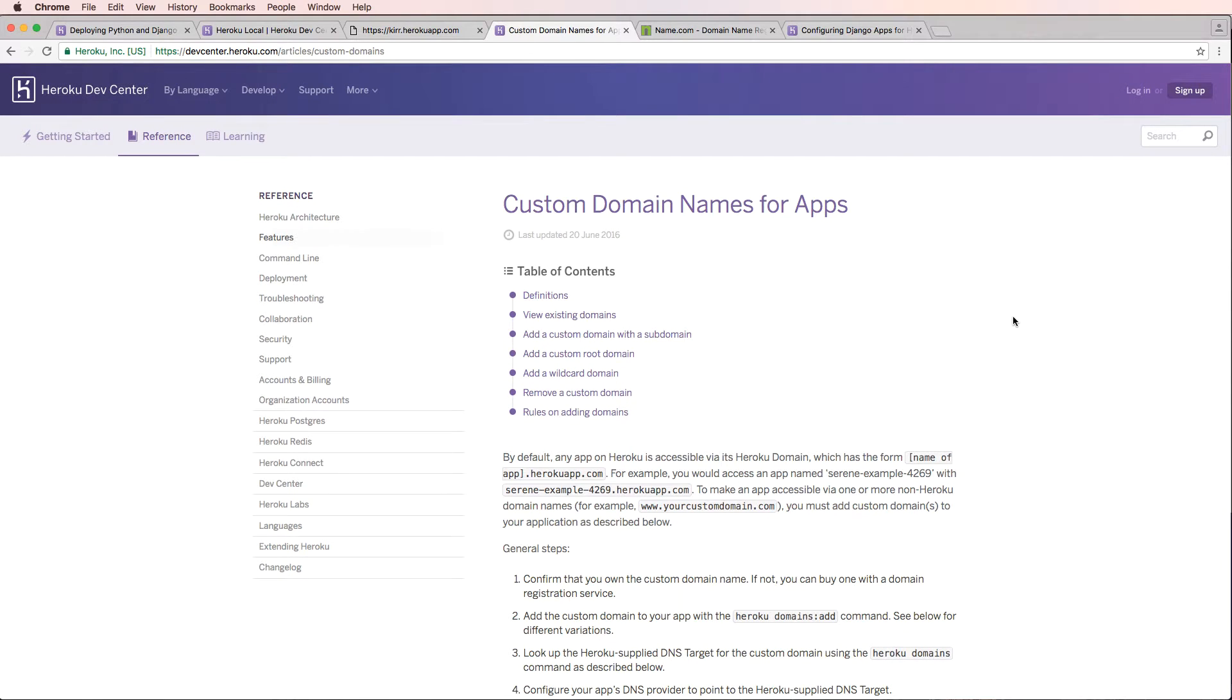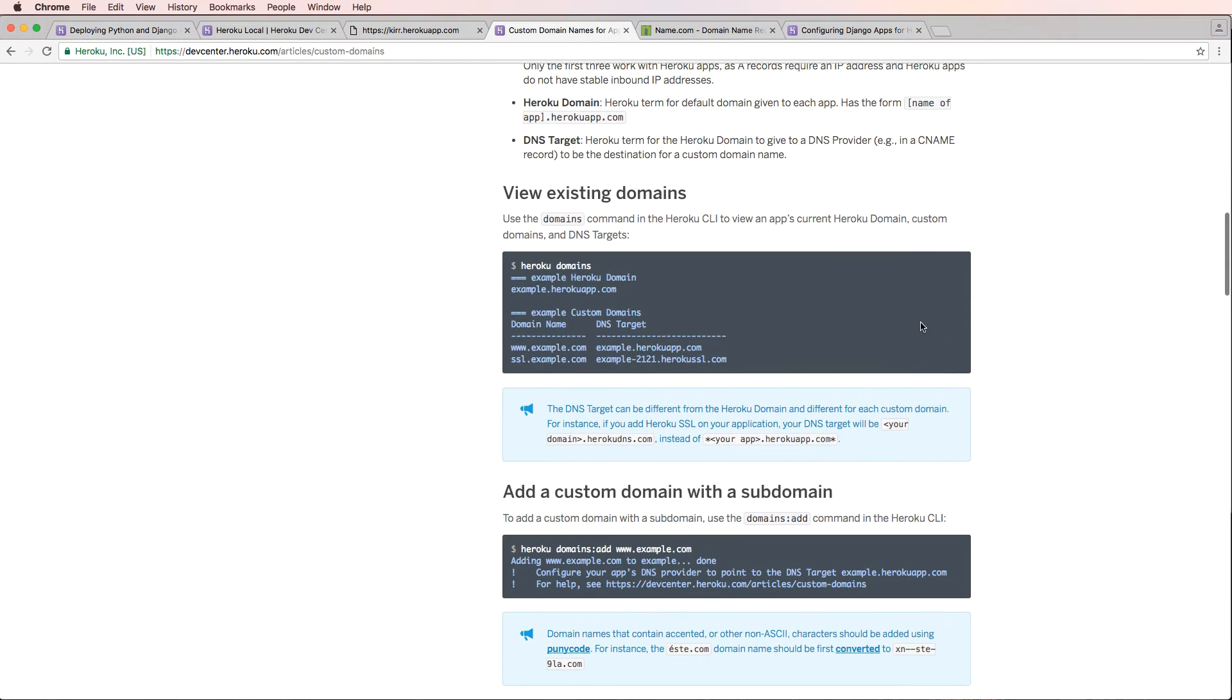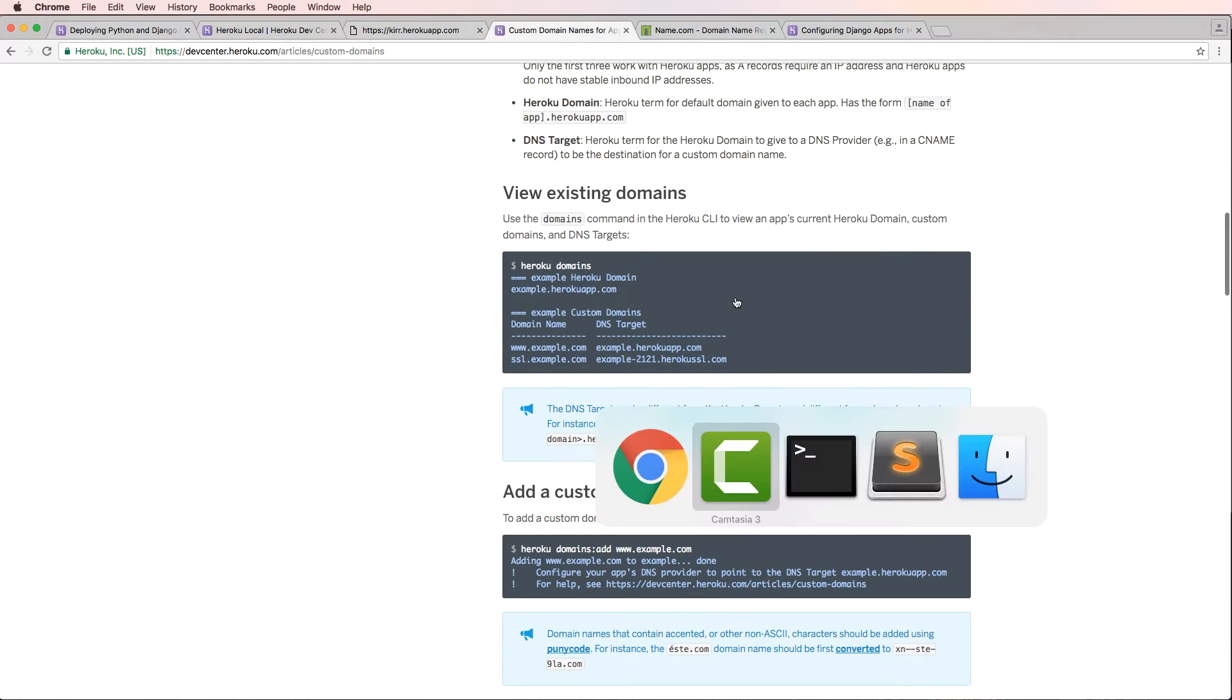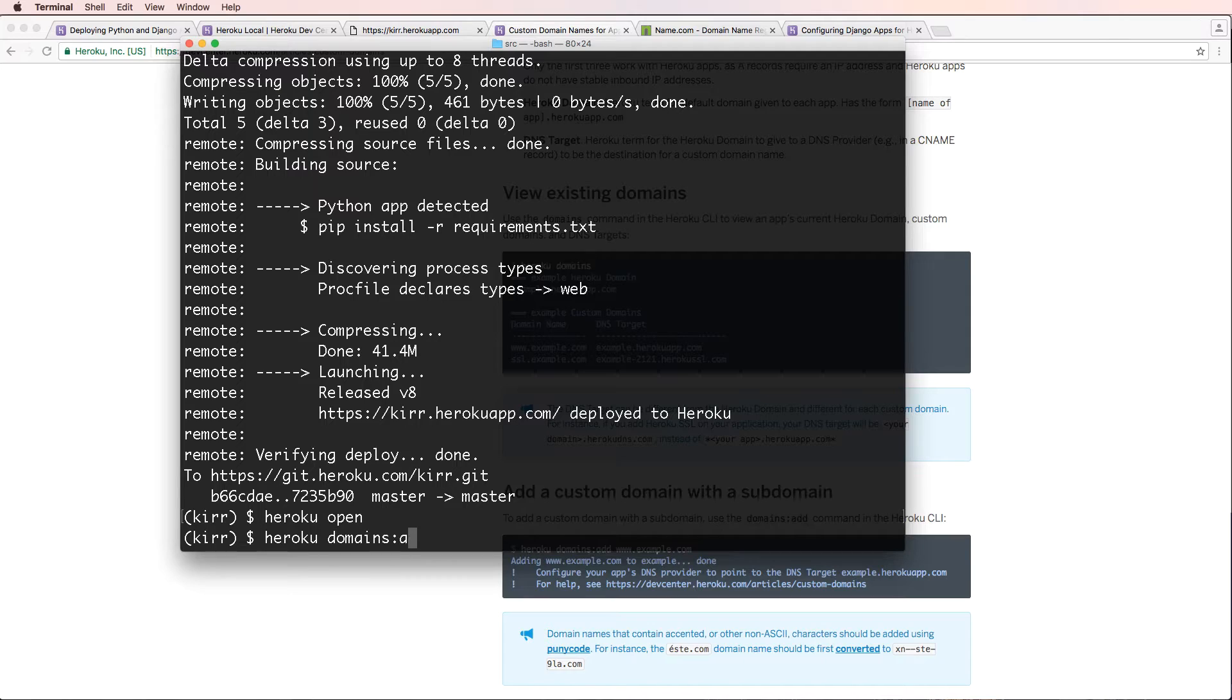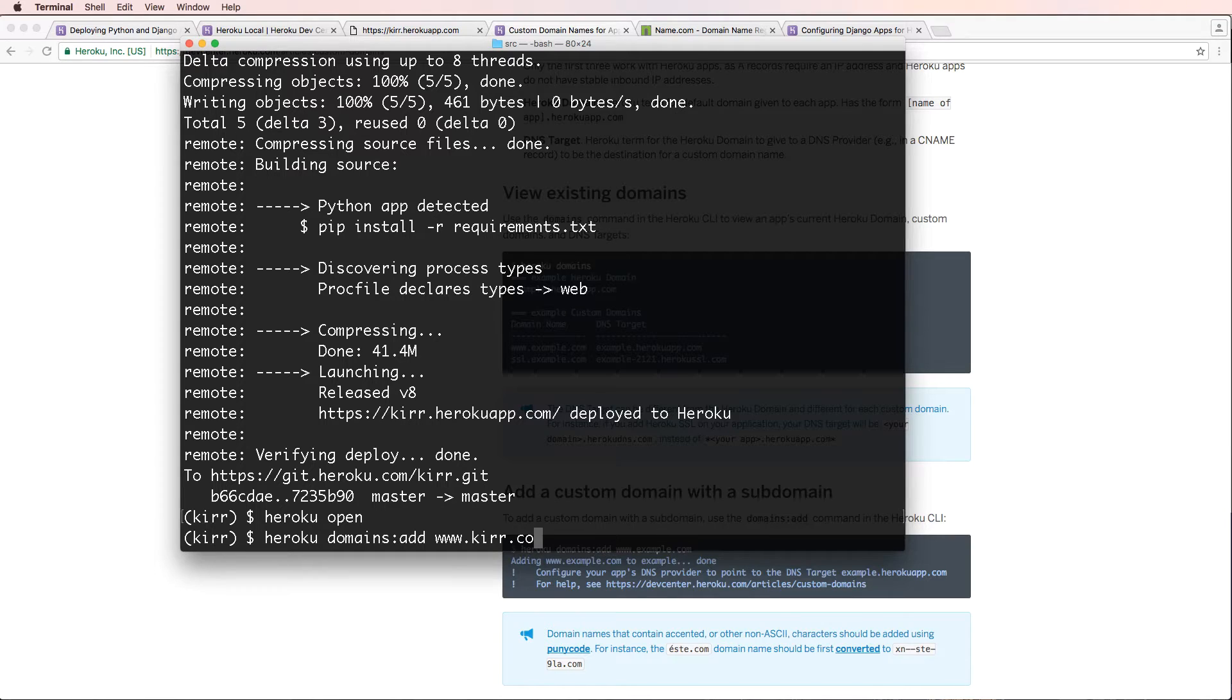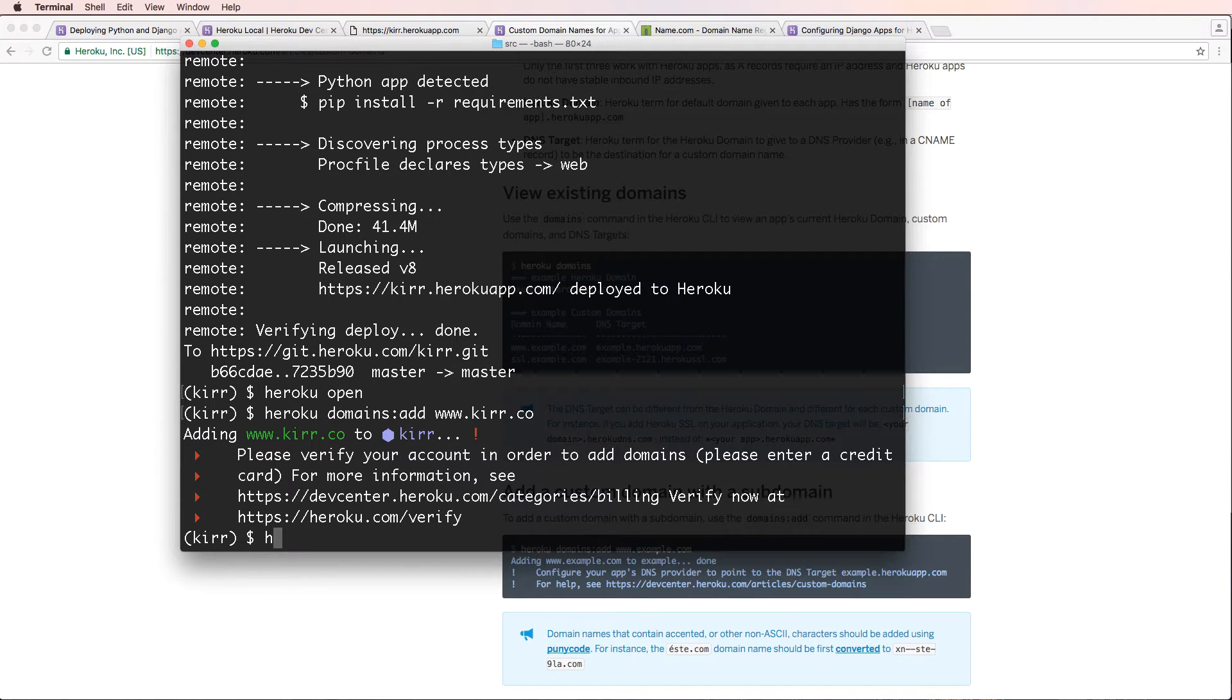Alright, so in this one we are going to set up custom domain names for our app. We want to have kerr.com actually work instead of what it did, which was not work. Let's go ahead and write in to Heroku. We'll do heroku domains add www.kerr.co and heroku domains add kerr.co.